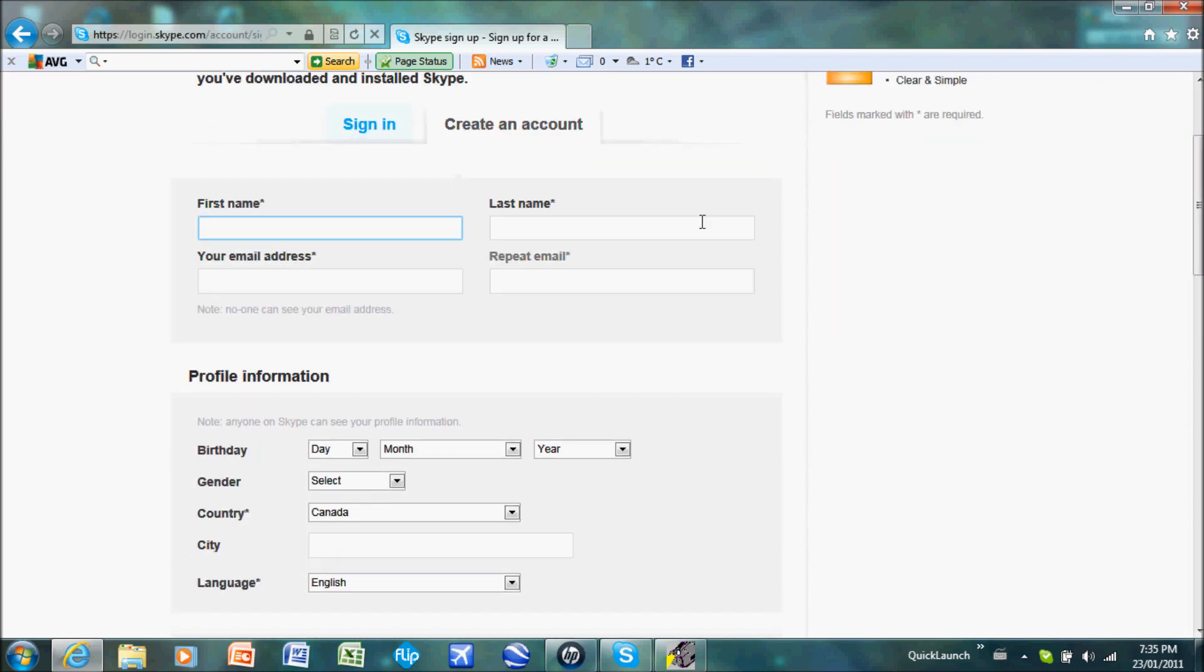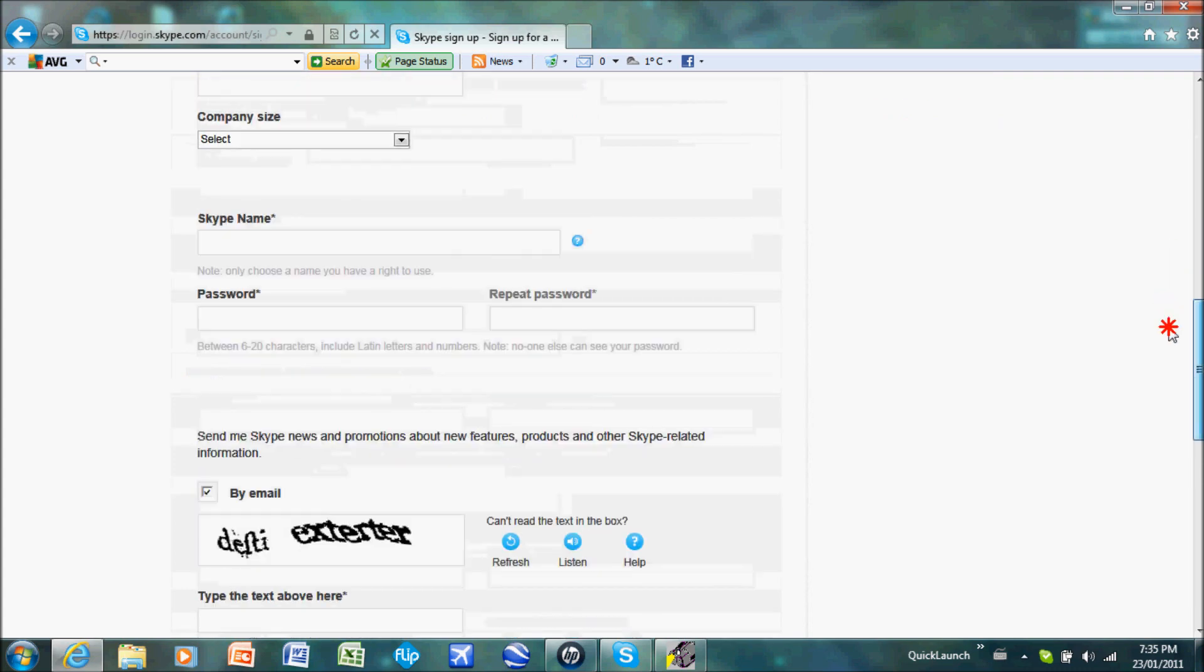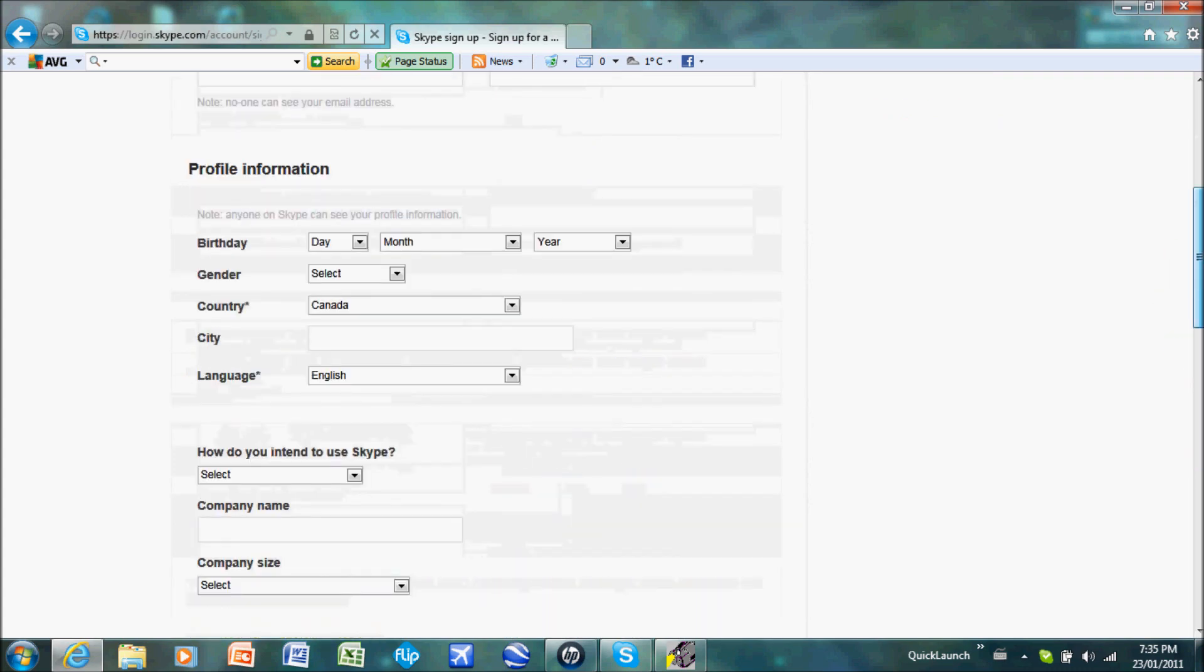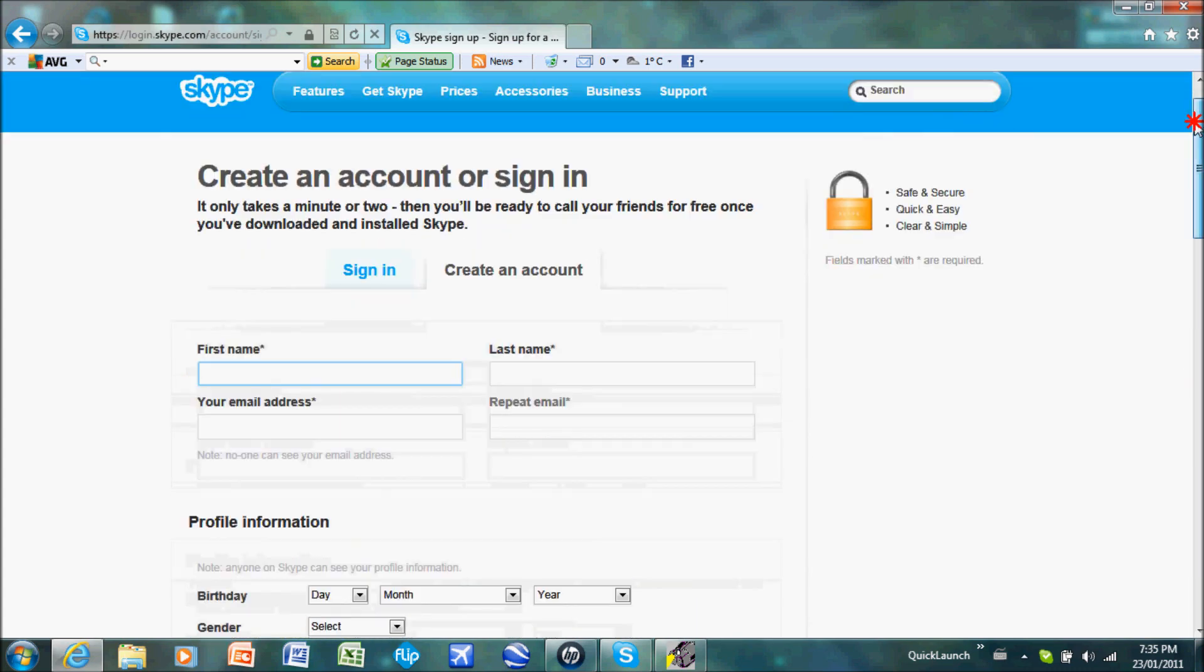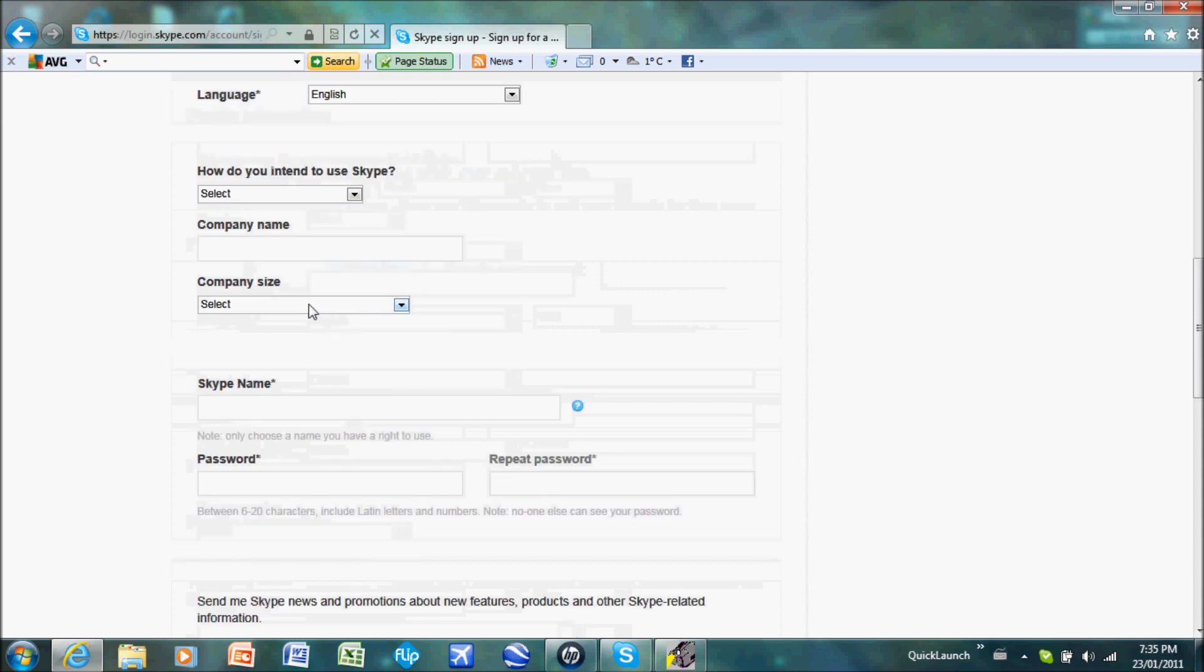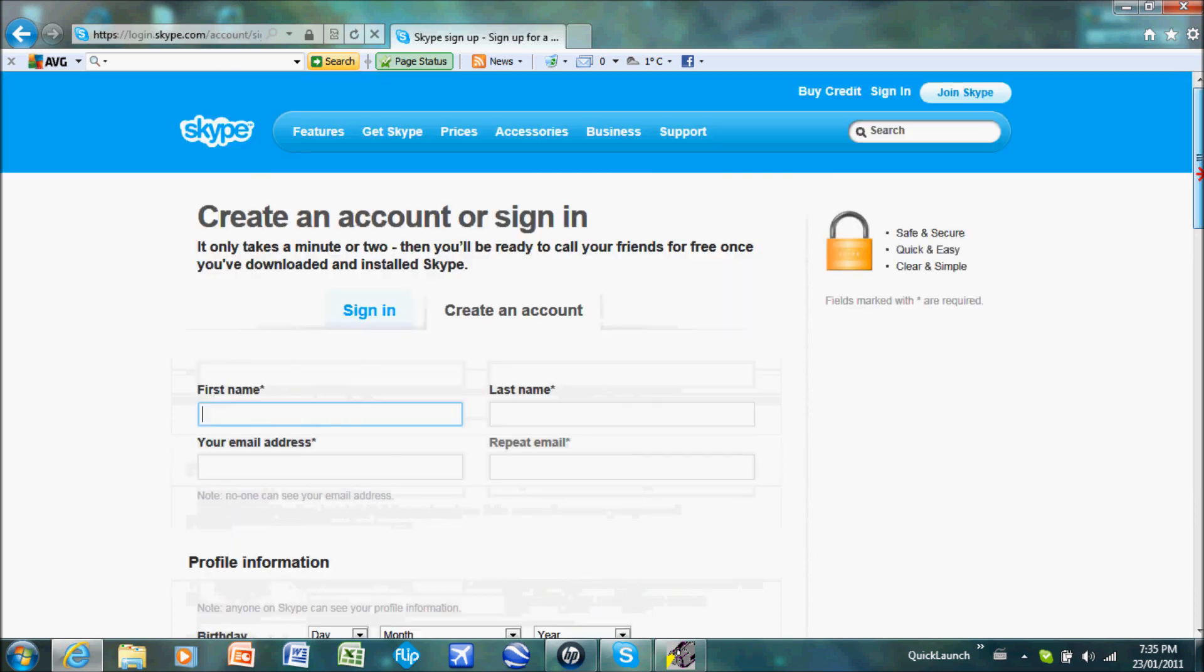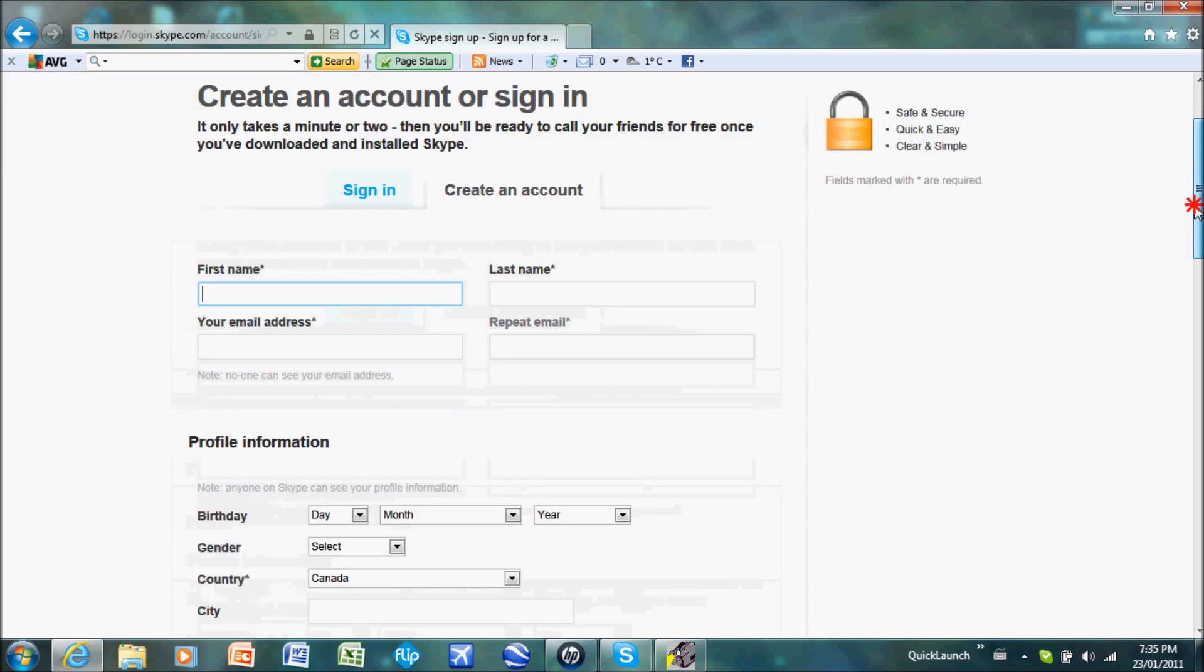Now that you're in here, you're going to do your information stuff. Information, profile information, how do you intend to use Skype, Skype name and your password, username and stuff.